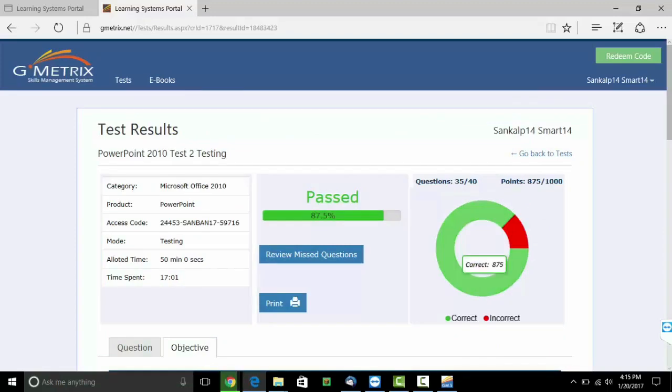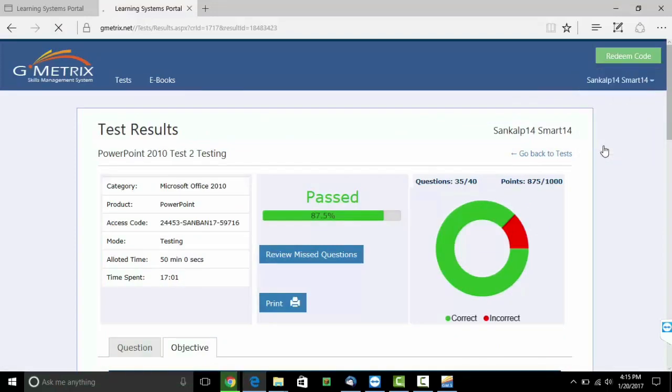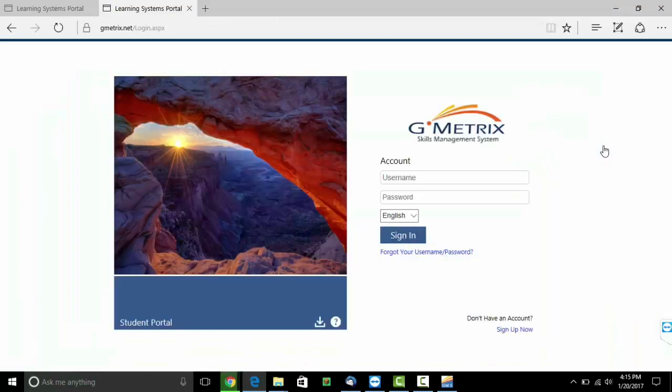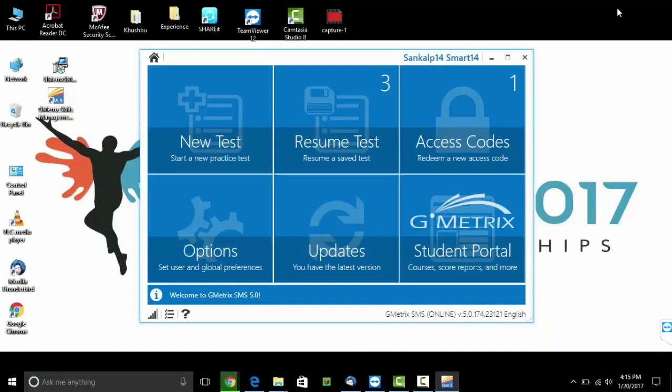Once you are done, you can now log out. Next time when you want to give one more practice examination, you need to go back to your software and take a new practice test.